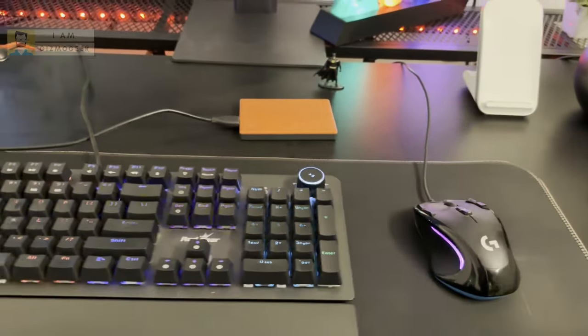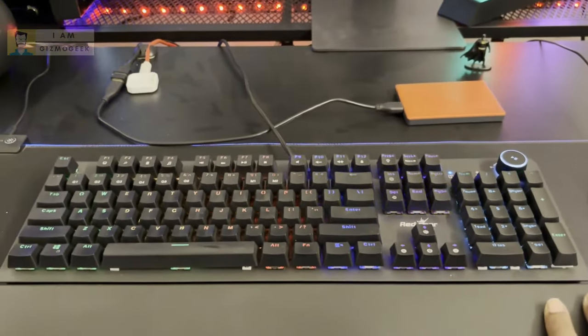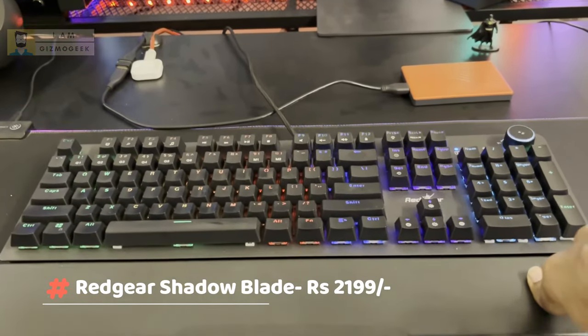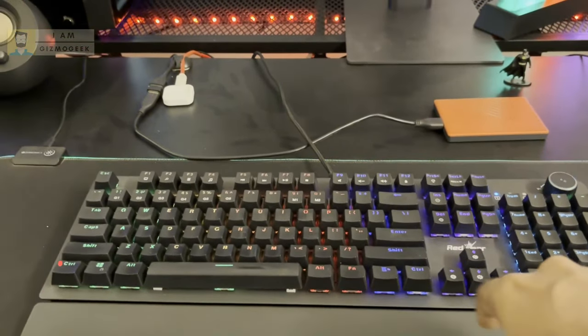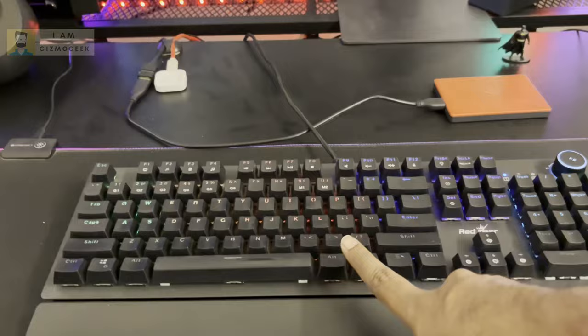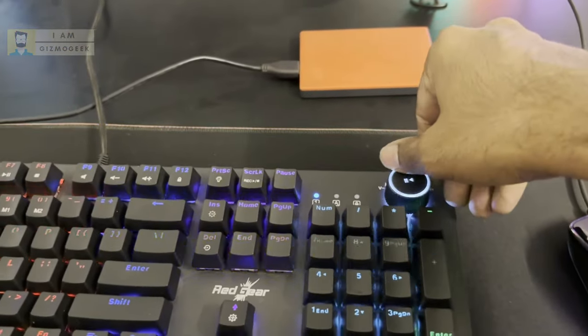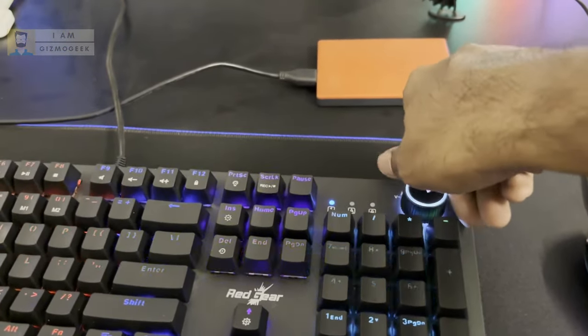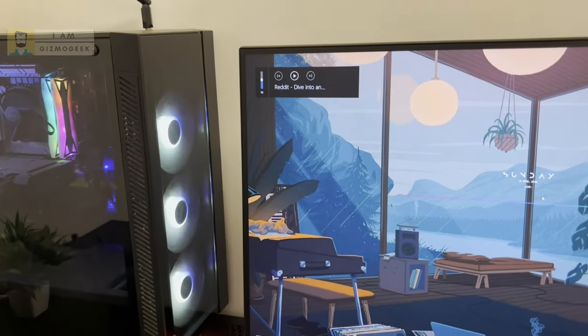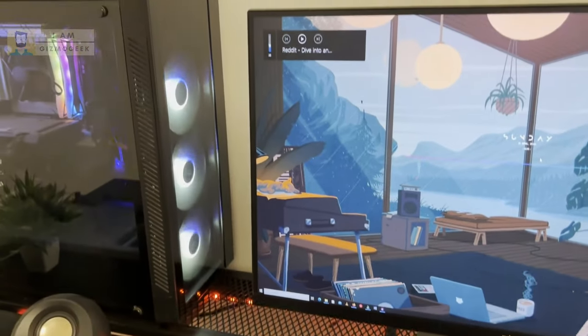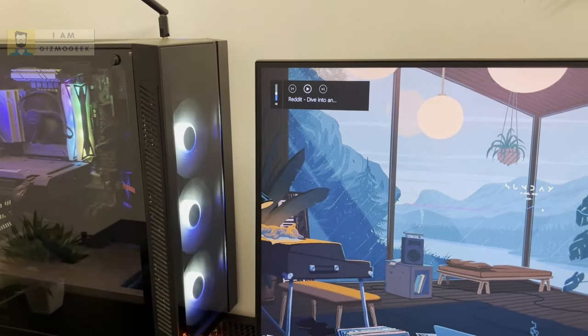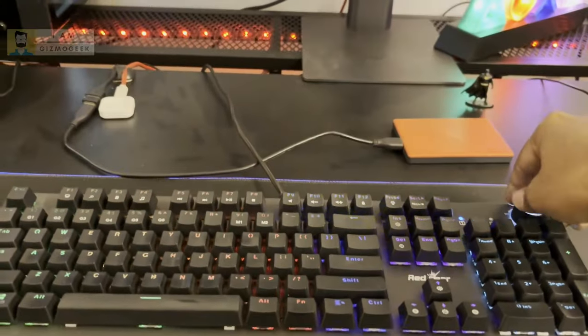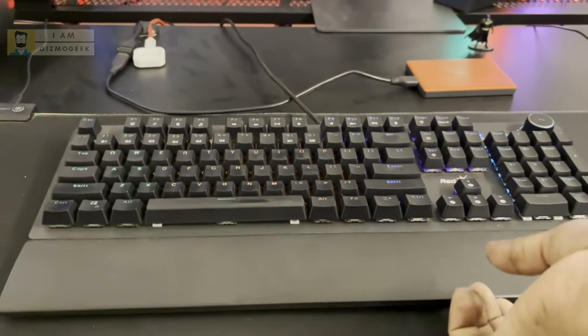Then I have this Red Gear Shadow Blade mechanical keyboard. This has blue switches with RGB lighting and this lovely volume knob. Such a pleasure to use this volume knob. It can easily control the volume and you can play-pause.